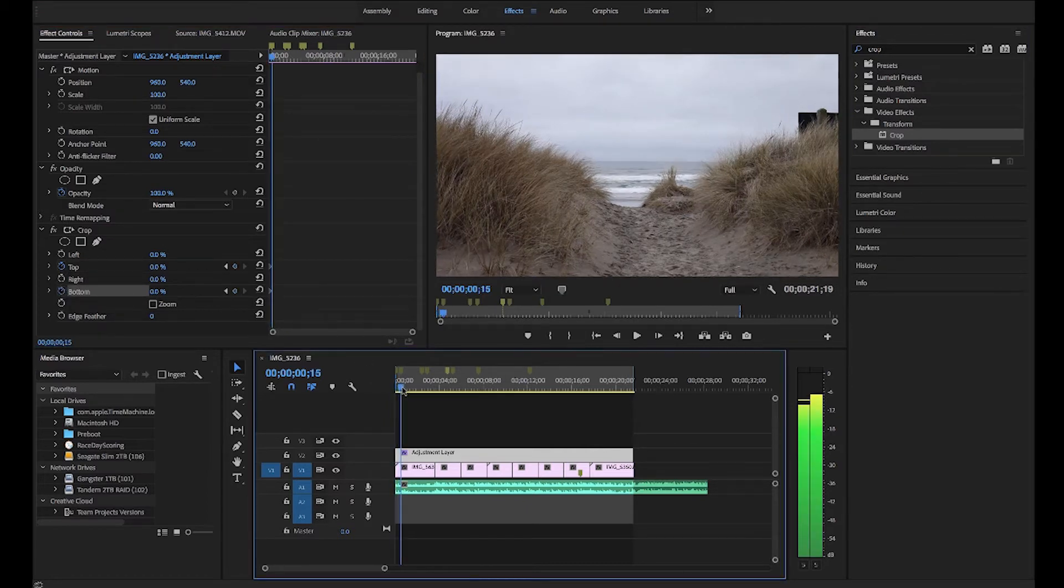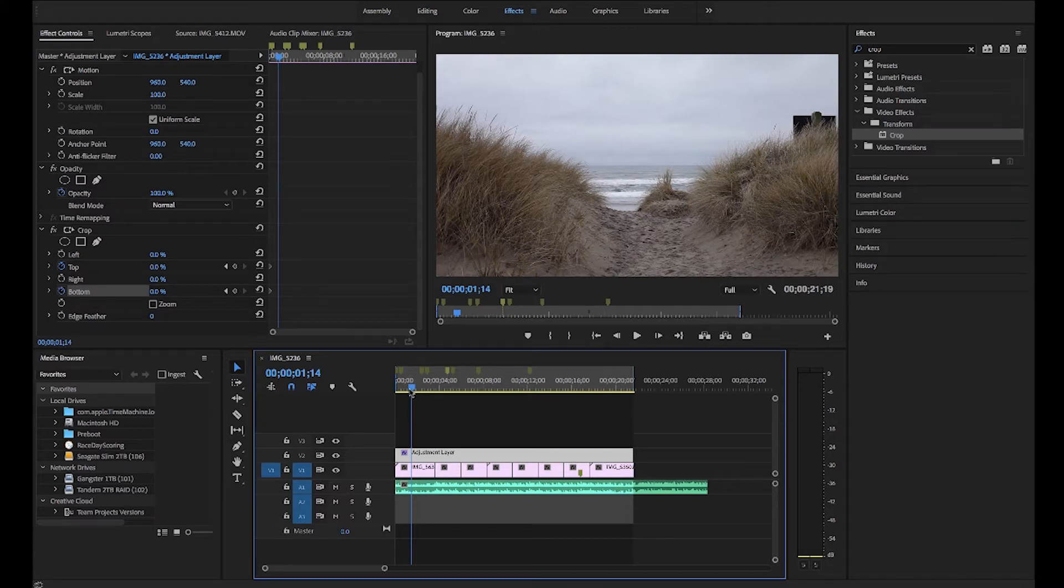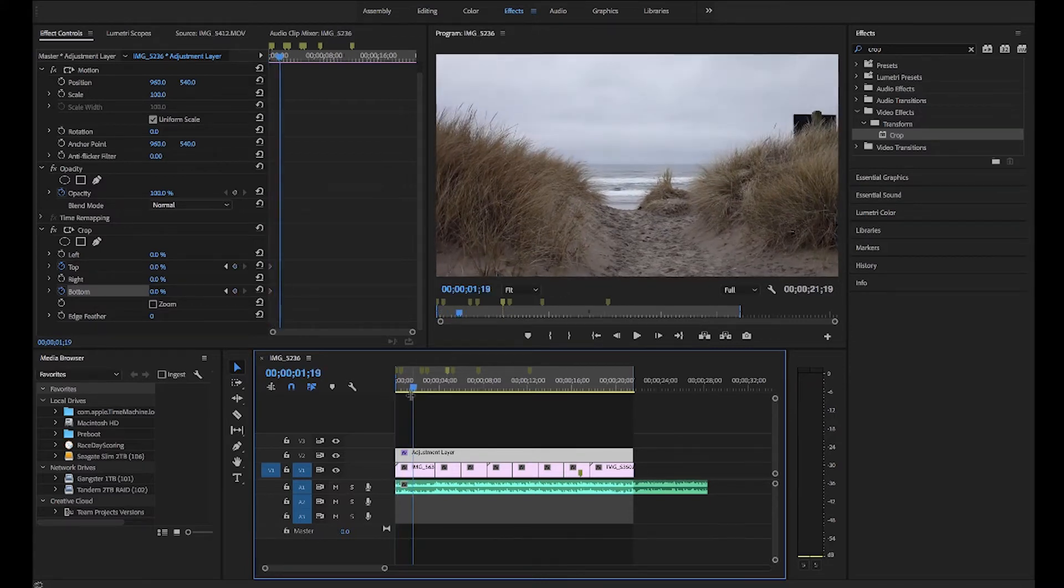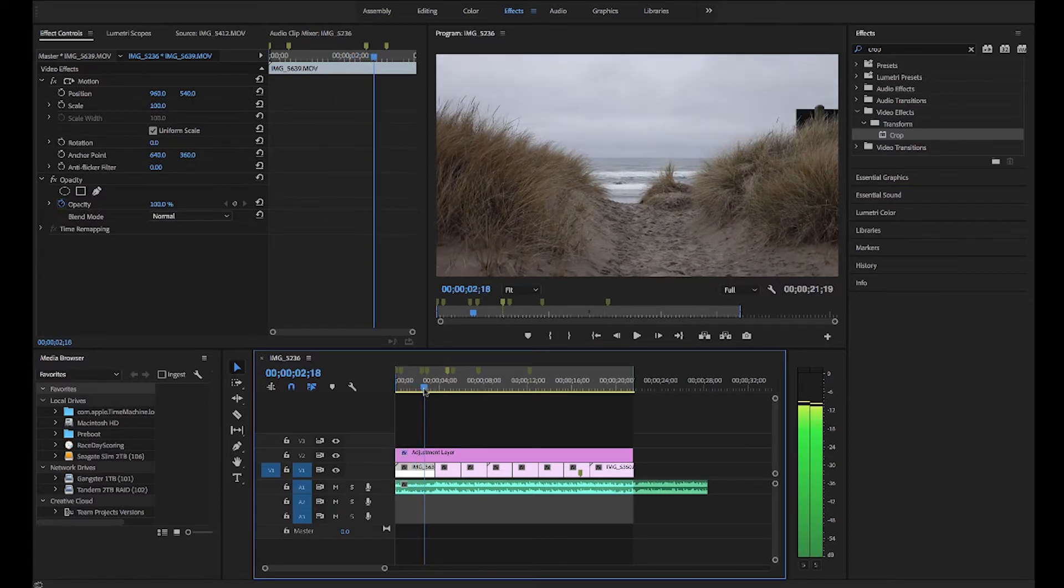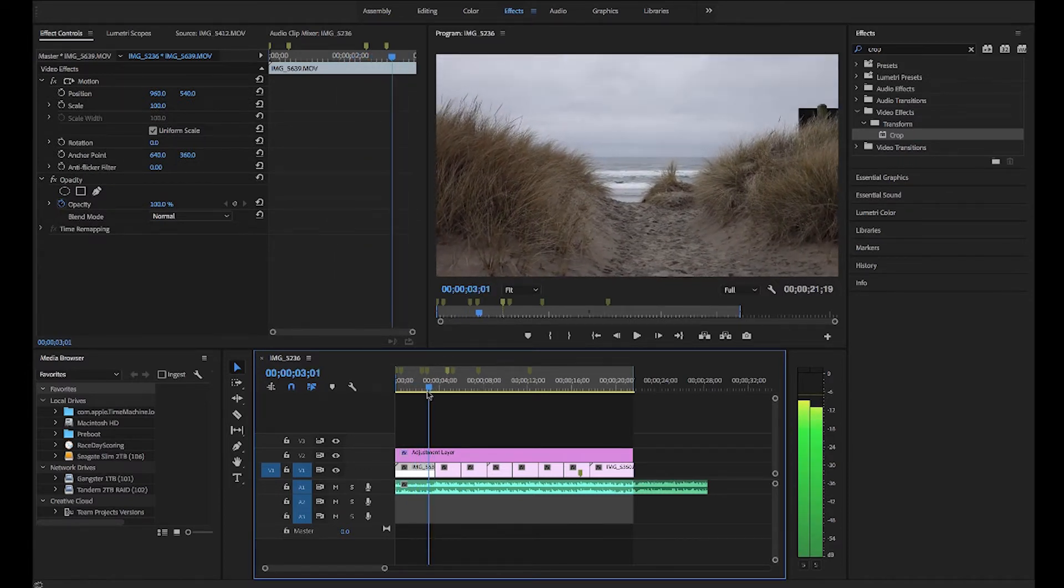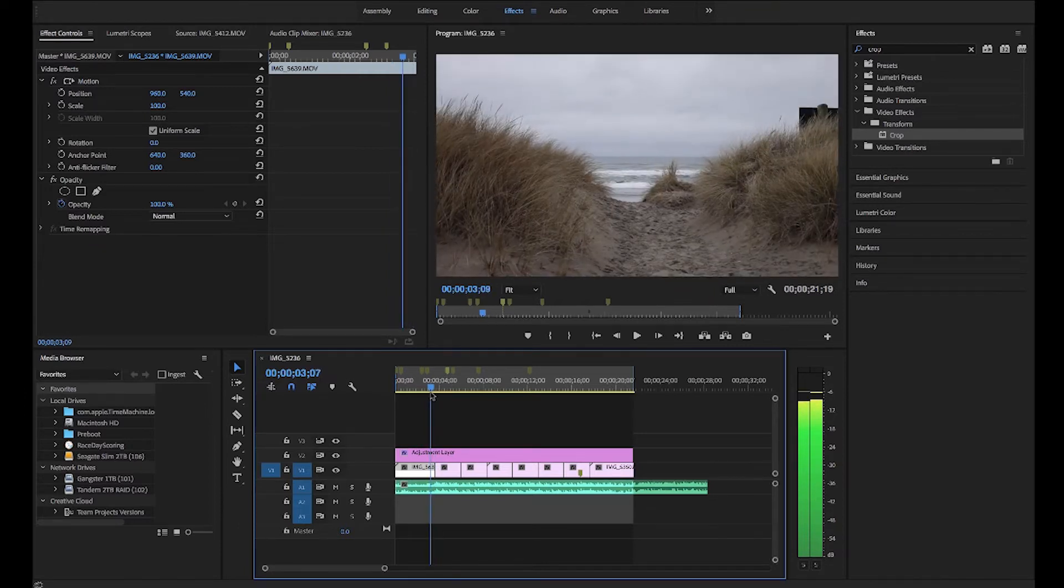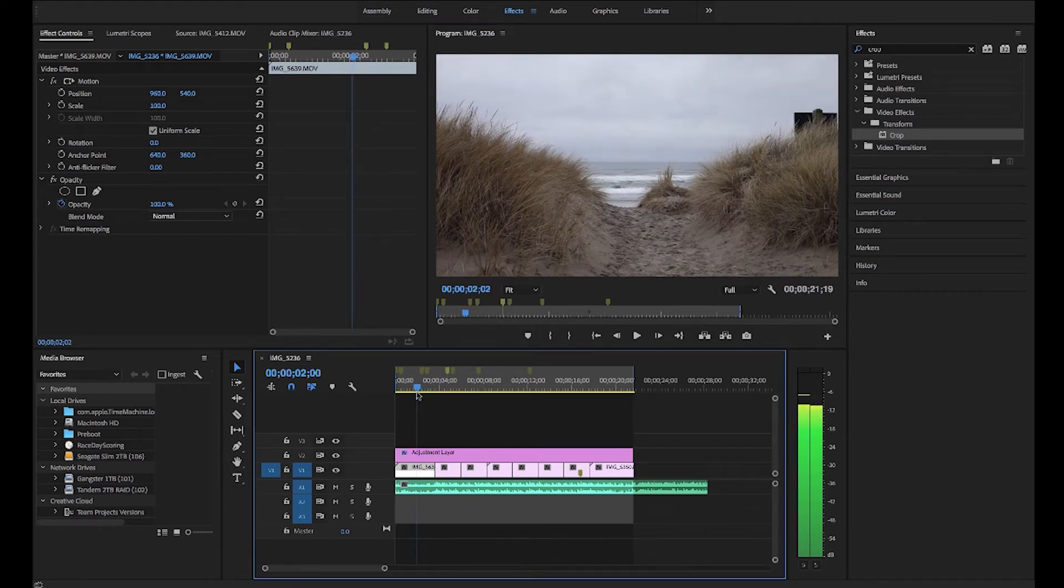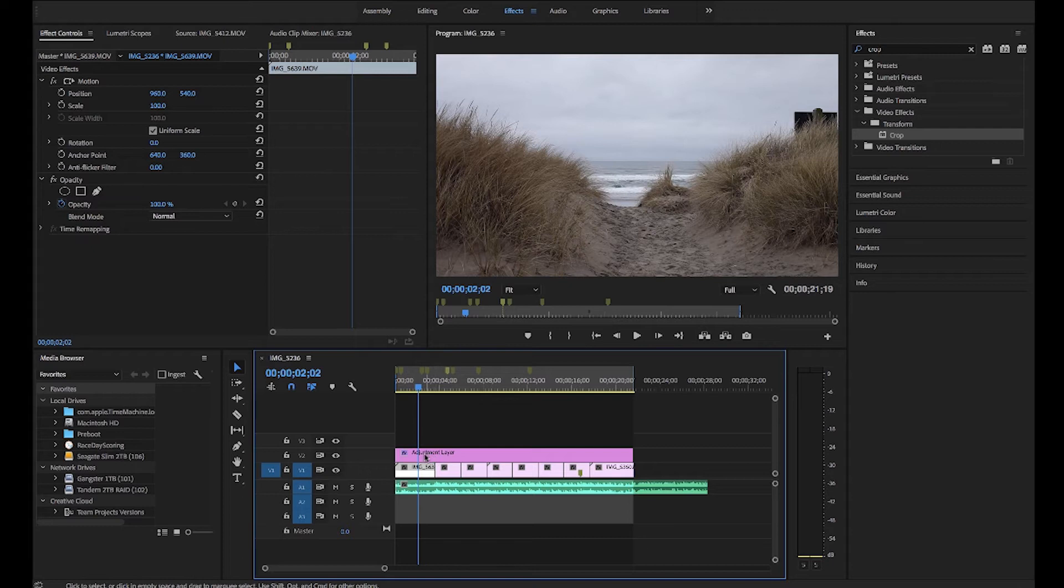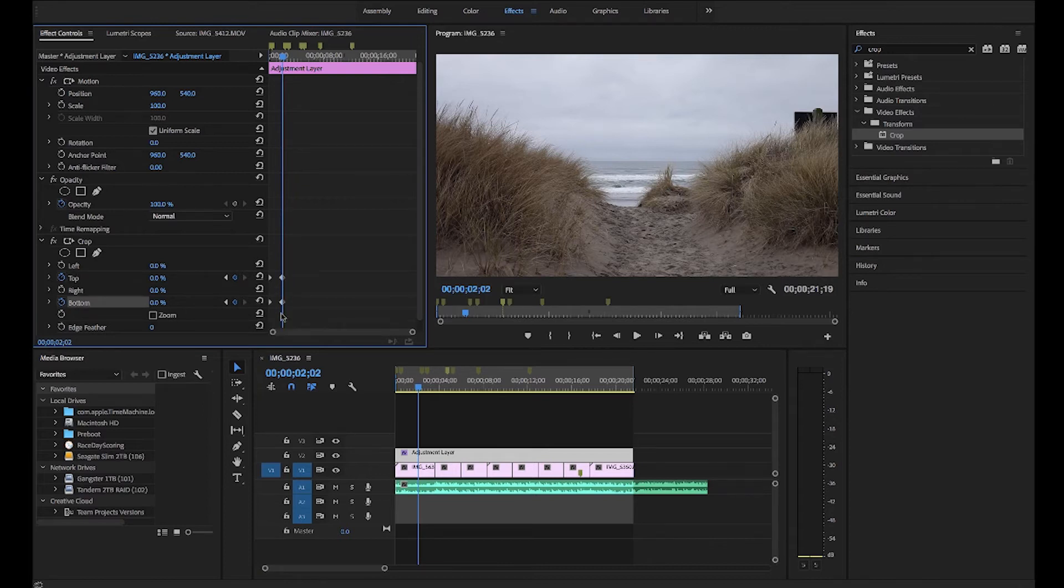Move the playhead to where we want this motion to start happening. I'm going to have this first clip here start pinching in towards the end of it, about two seconds or so. I'm going to start here. Remember, we've got to be having the adjustment layer highlighted. Then click on the adjustment layer again and click this little button which will add a keyframe. We see those show up here.